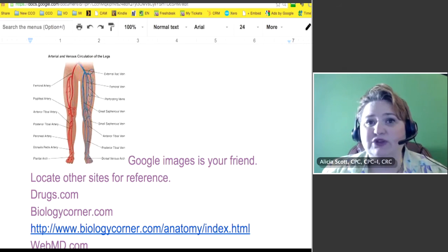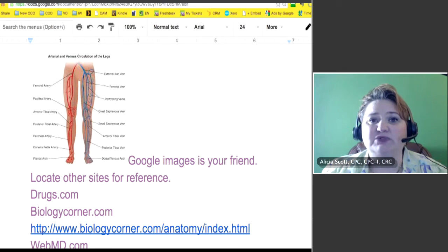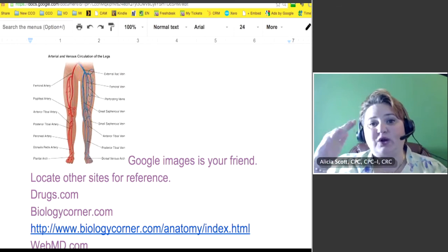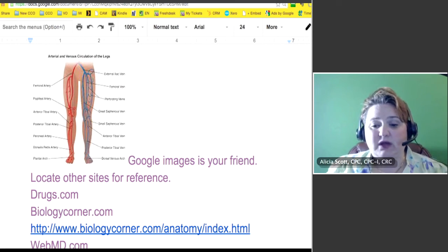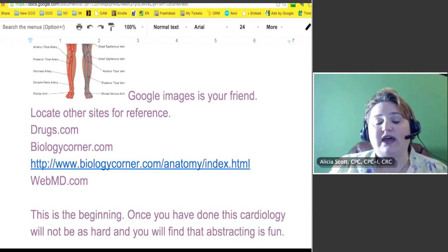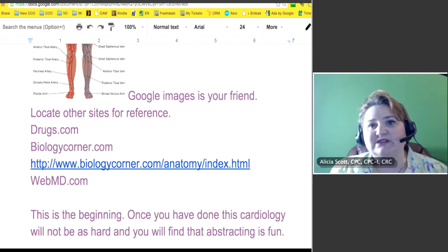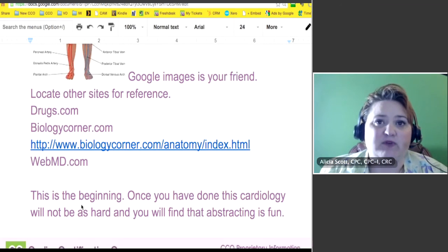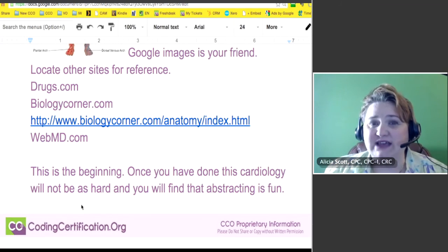Some other reference tools I would use: Drugs.com. That will tell you the type of medications and what they're used for. You might think, 'How will that help me with my coding?' But when you're reading a patient's chart and looking at an individual encounter and you see the patient is on a certain medication, you'll be able to draw that line. For example, if they're on Plavix, you can look up what Plavix does, and that'll be helpful.